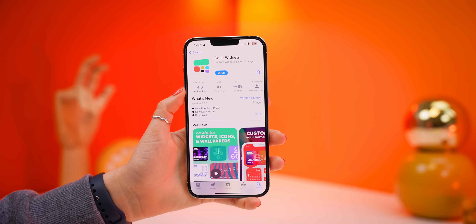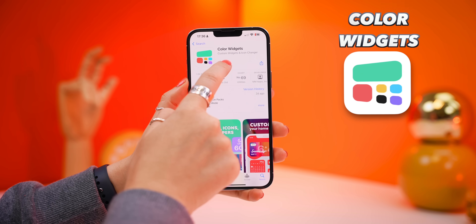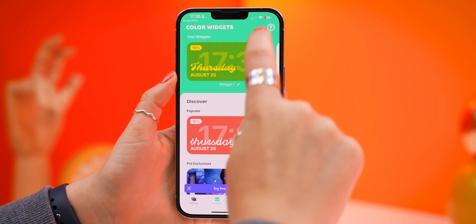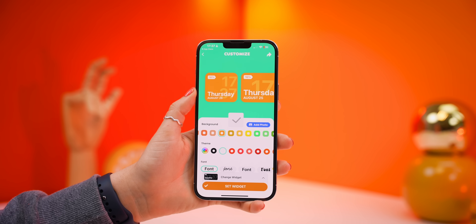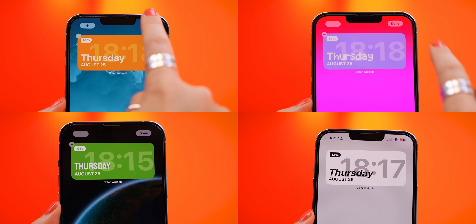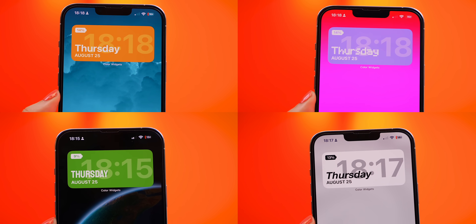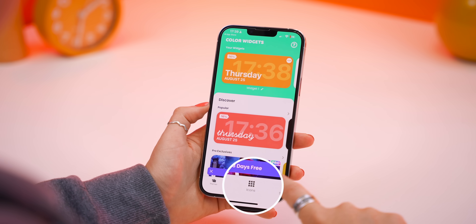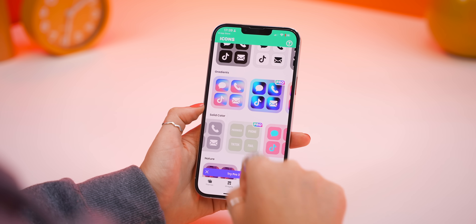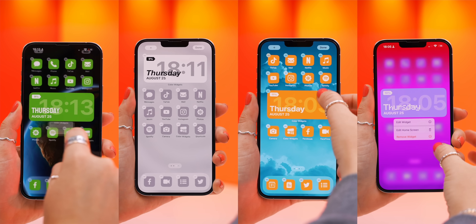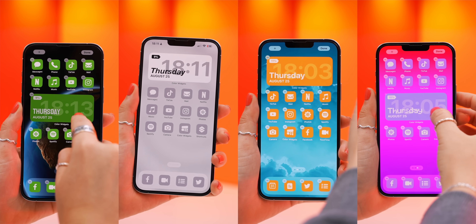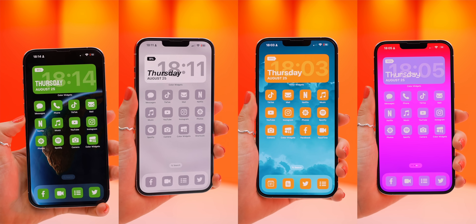Those are the main iOS 16 customization features, but there are still more we can do with a few extra apps. The first app is called Color Widgets — with it, you can edit and customize your home screen with custom designed widgets. You can adjust the colors, fonts, and size to match everything to the exact style you're going for. Another awesome thing you can do with this app is change your app icon colors to take the design to the next level, with so many different free options to choose from.